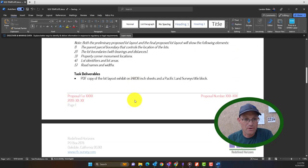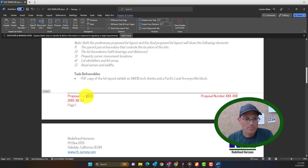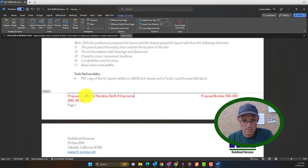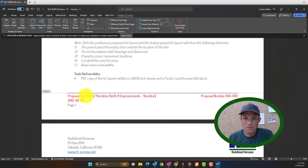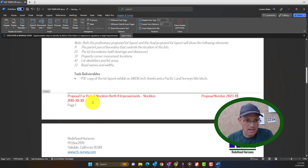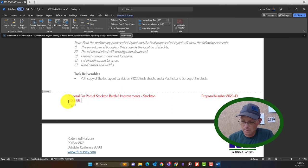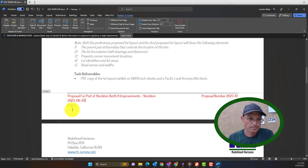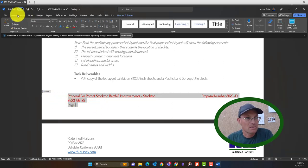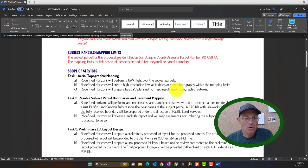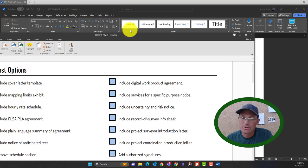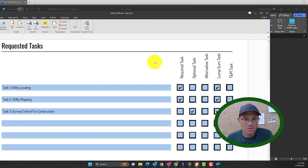And then we can fix the footer on this as well. And so this is proposal for Port of Stockton Berth 8 Improvements, Stockton. Put in the proposal number. And the current date. And we want to make that black since we changed it. Then we're going to go ahead and add the tasks that the surveyor asked for. So that's in this last section, the third section.